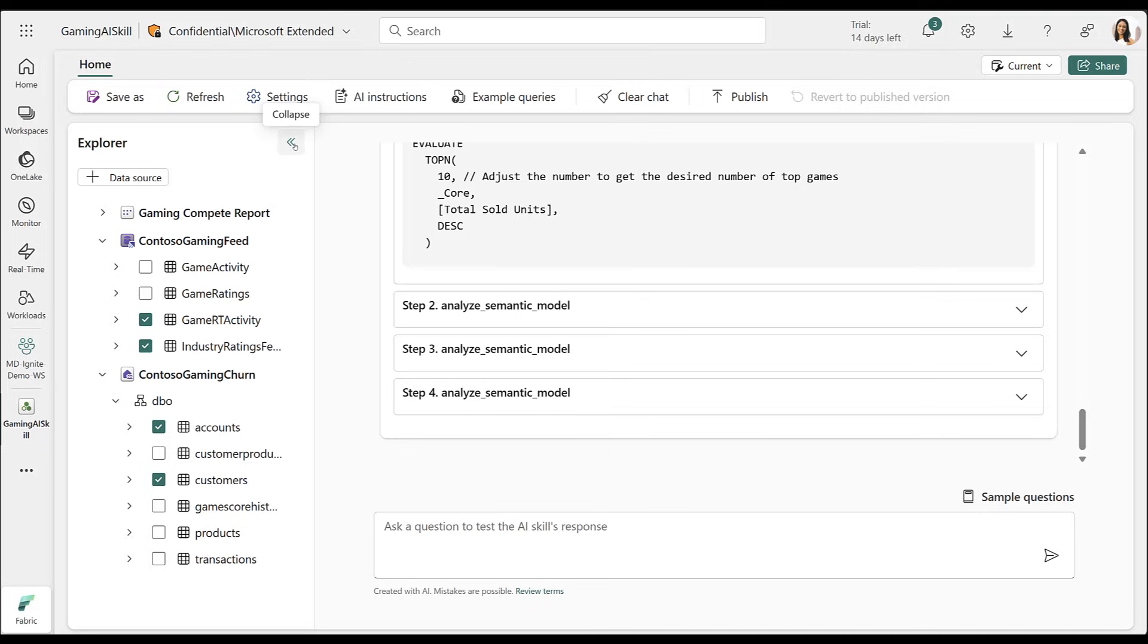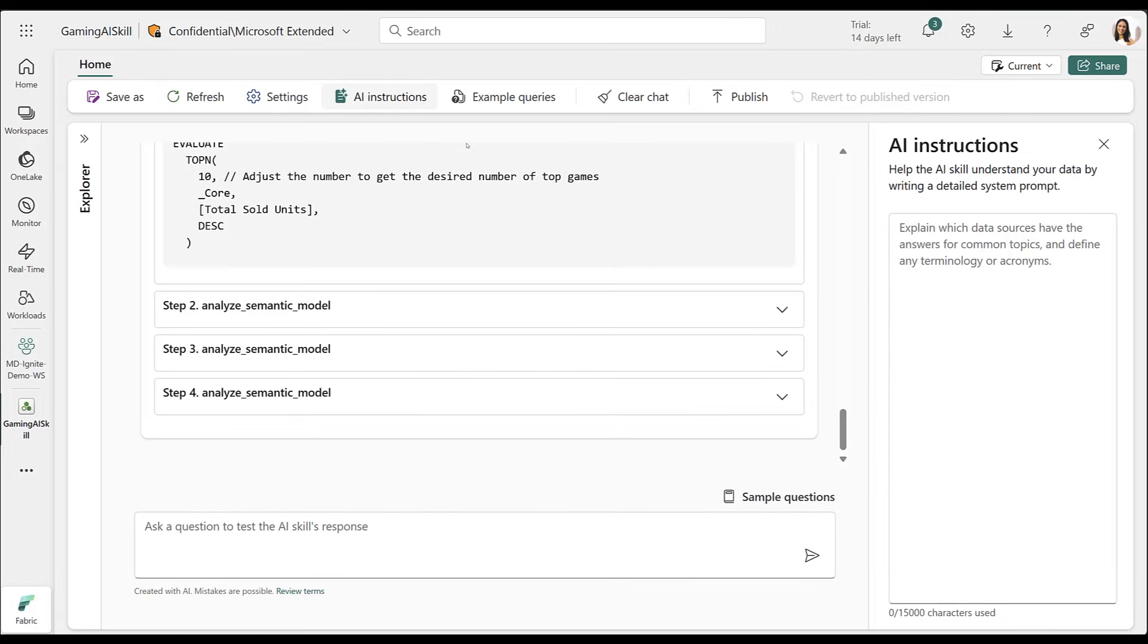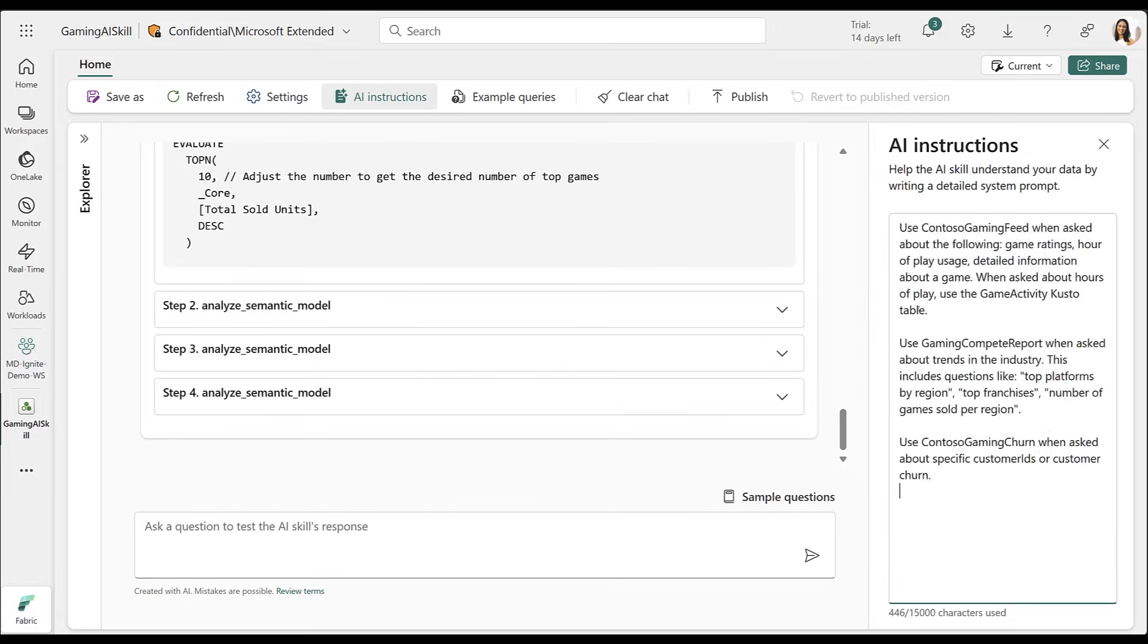With these multiple data sources, I can provide additional instructions to better guide the AI on how to use them. I can also provide guidance on business concepts that are useful for my organization.